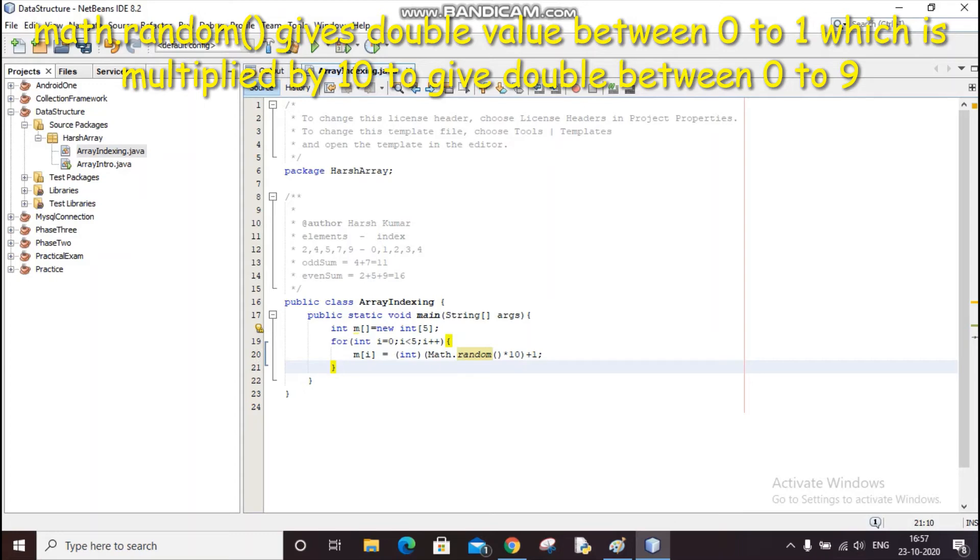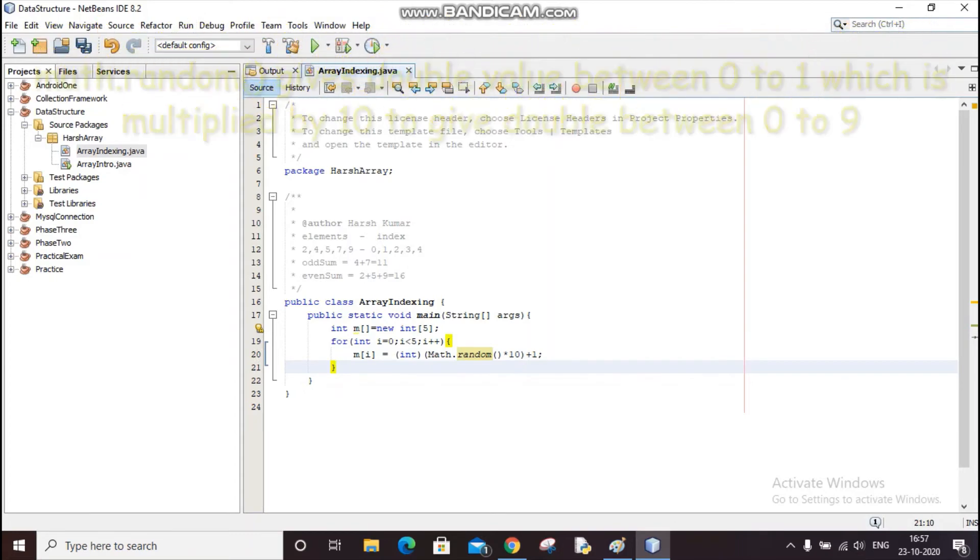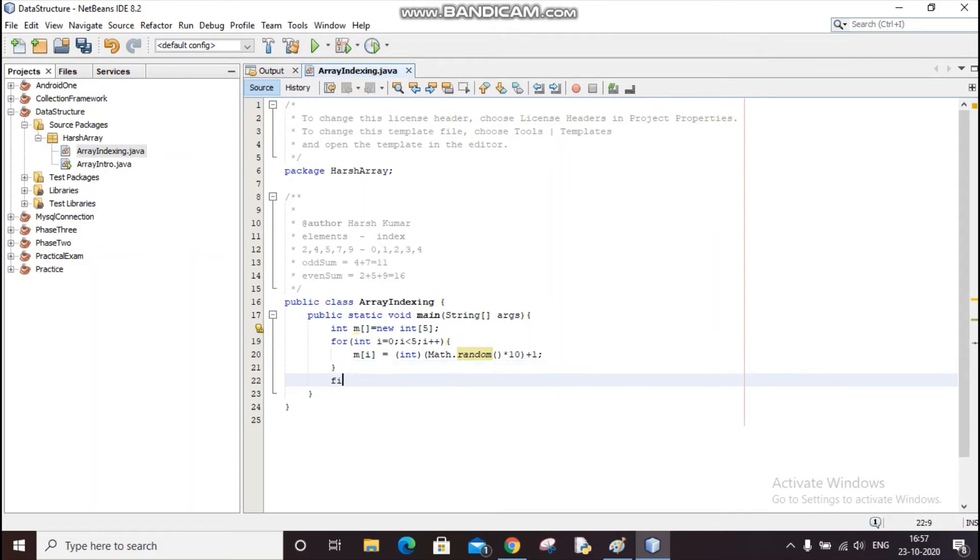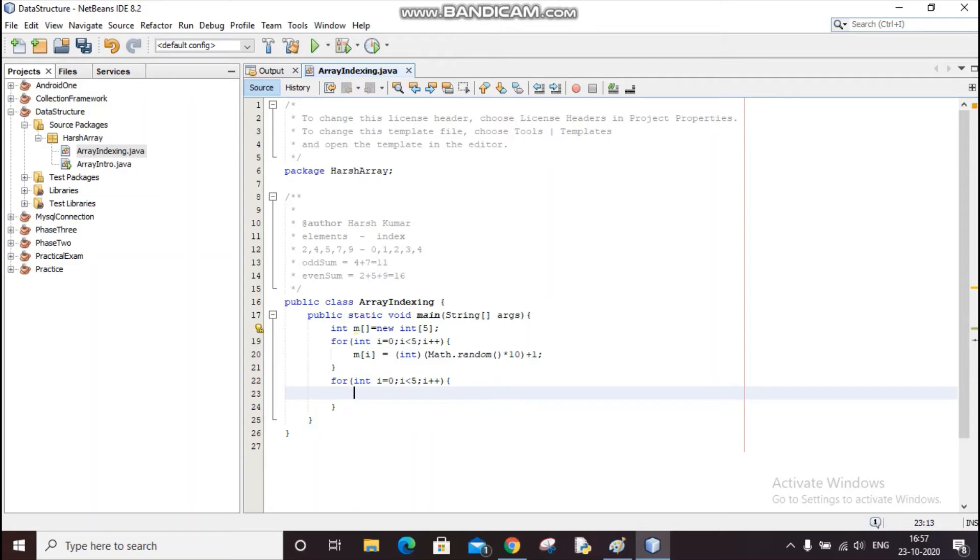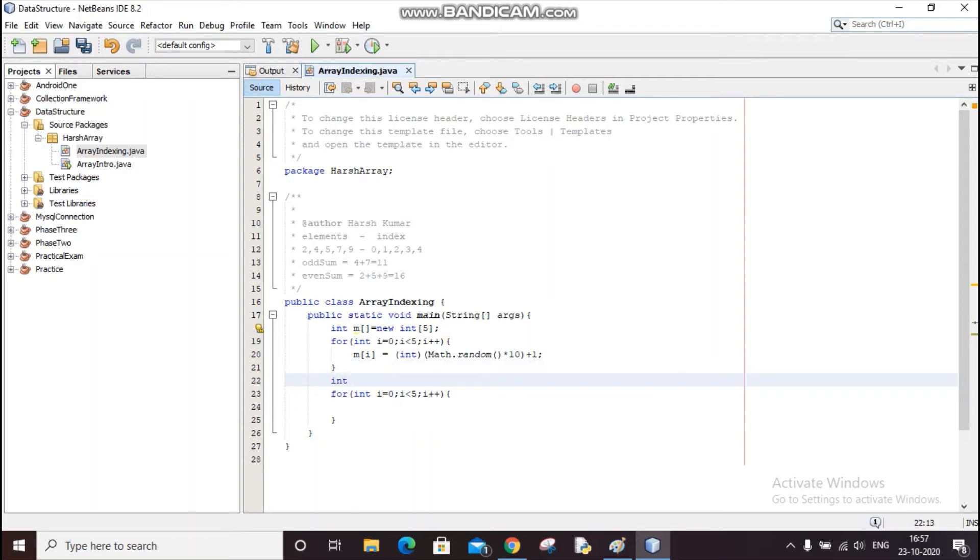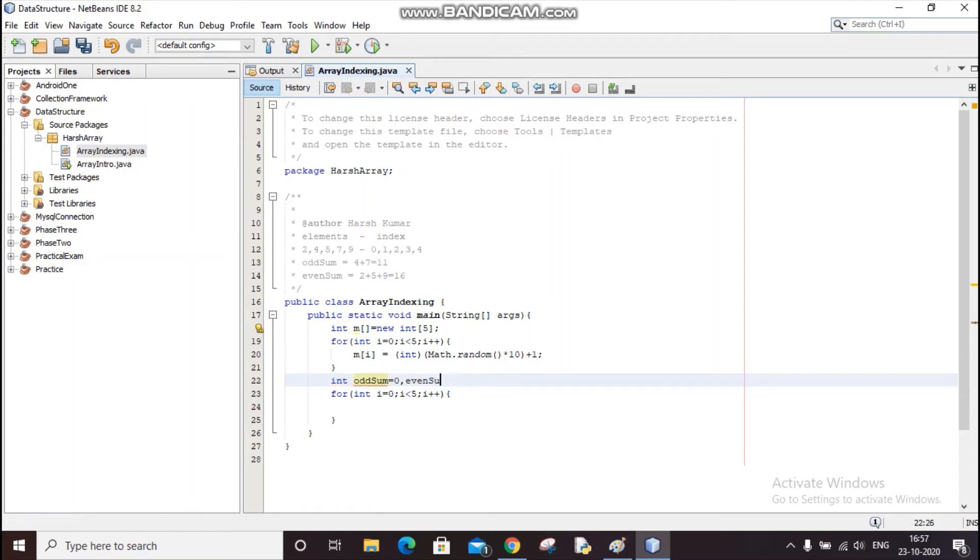We have filled the array. Now I am going to take the odd sum and even sum. So I will create a for loop first: for loop, i equals 0, i less than 5, i++. And now I need two integer values also.